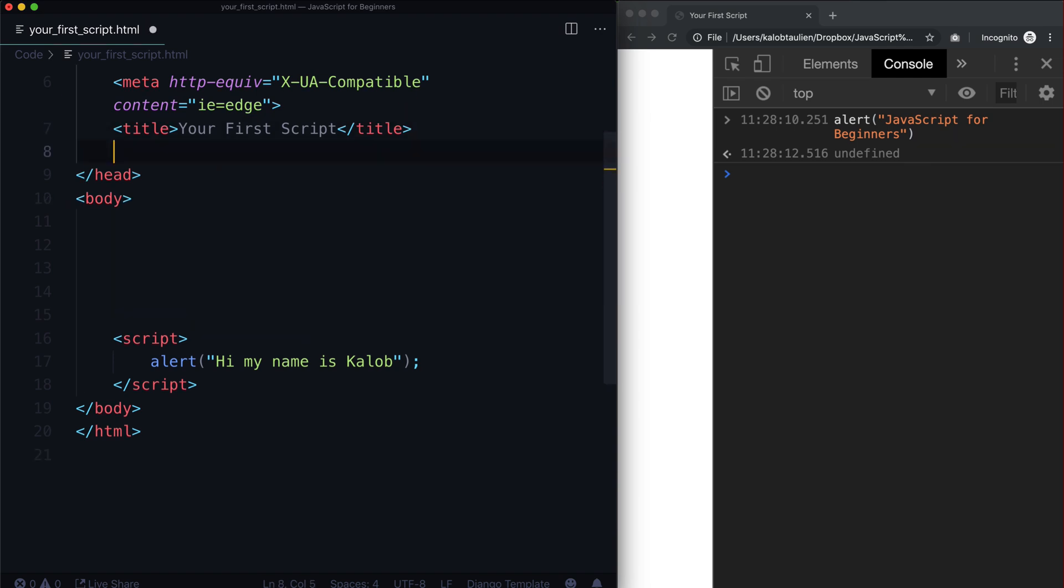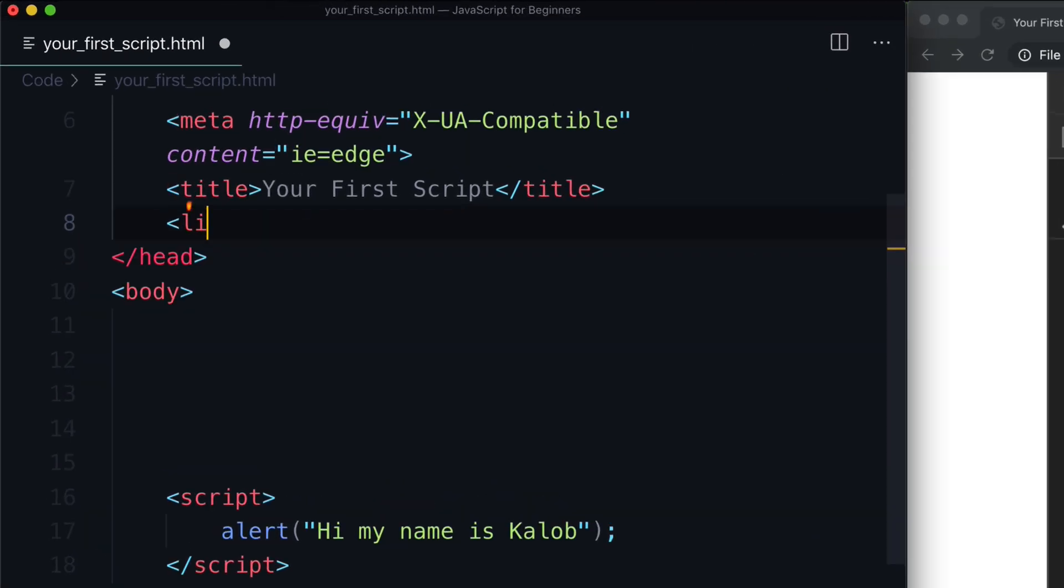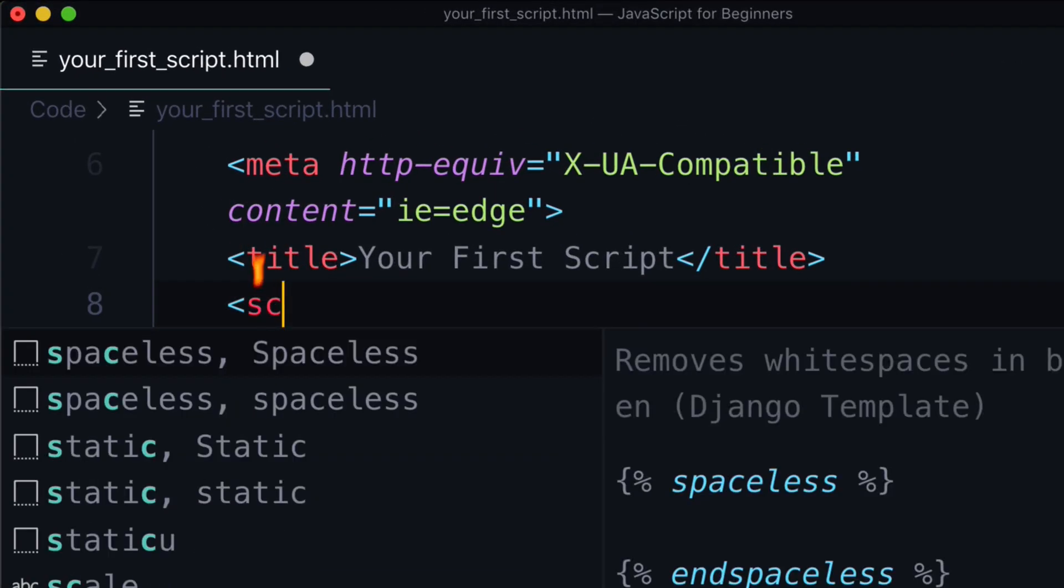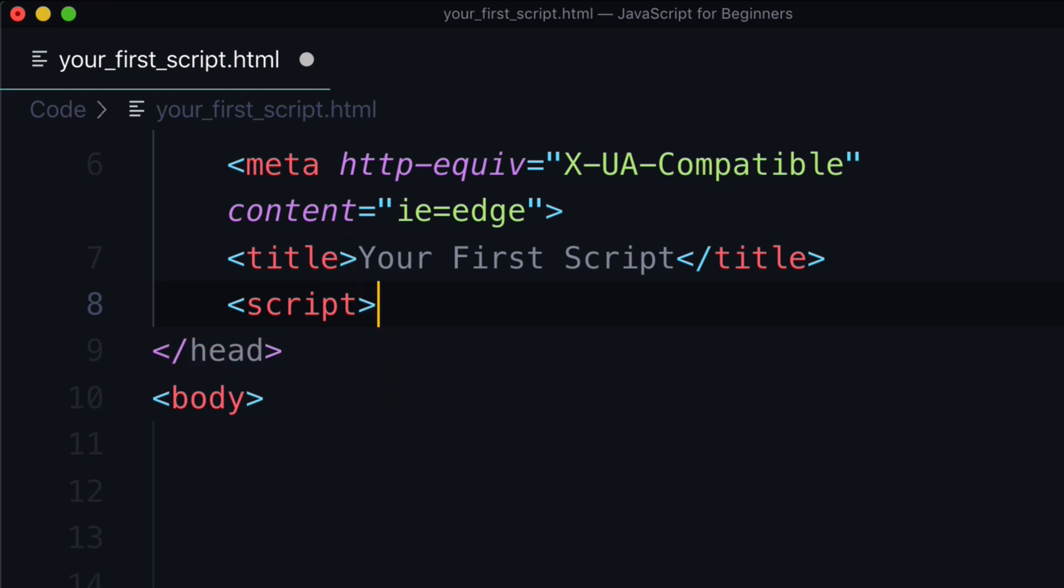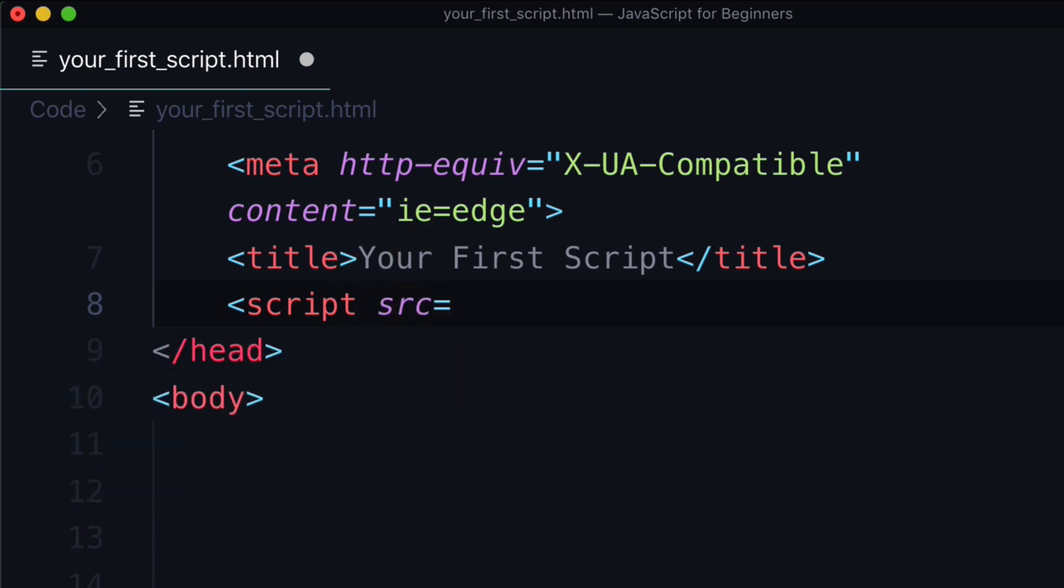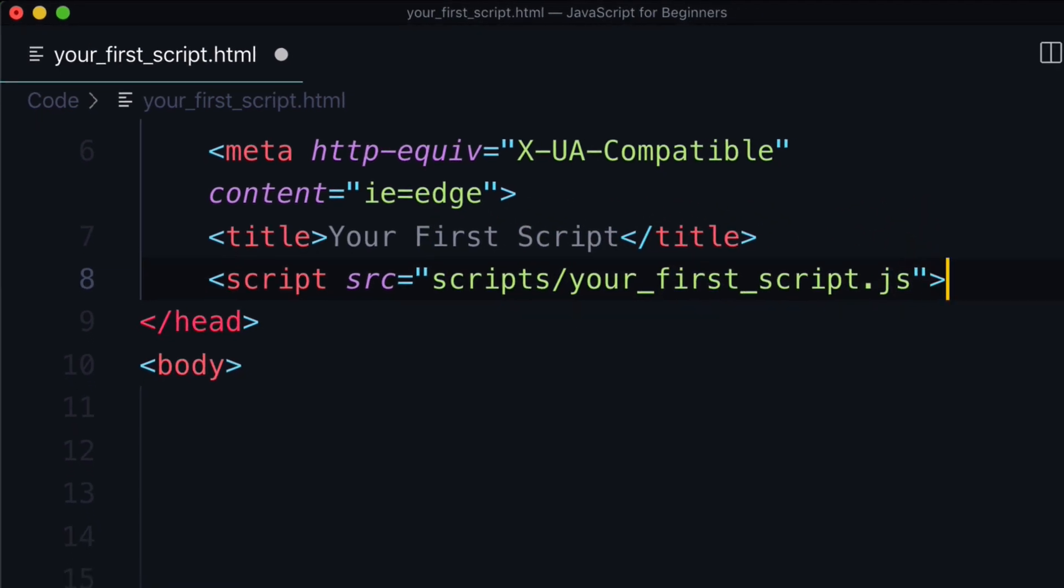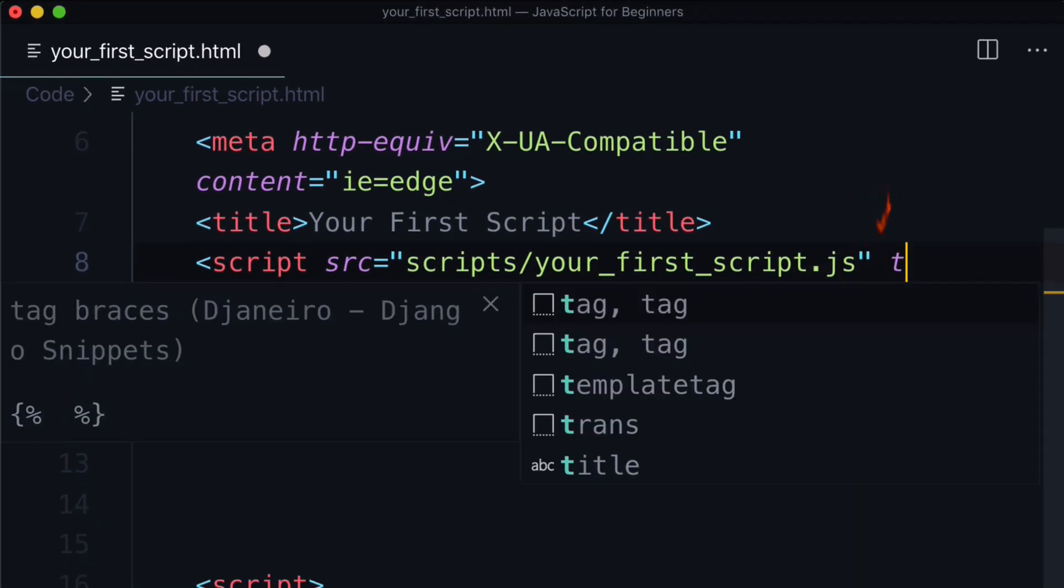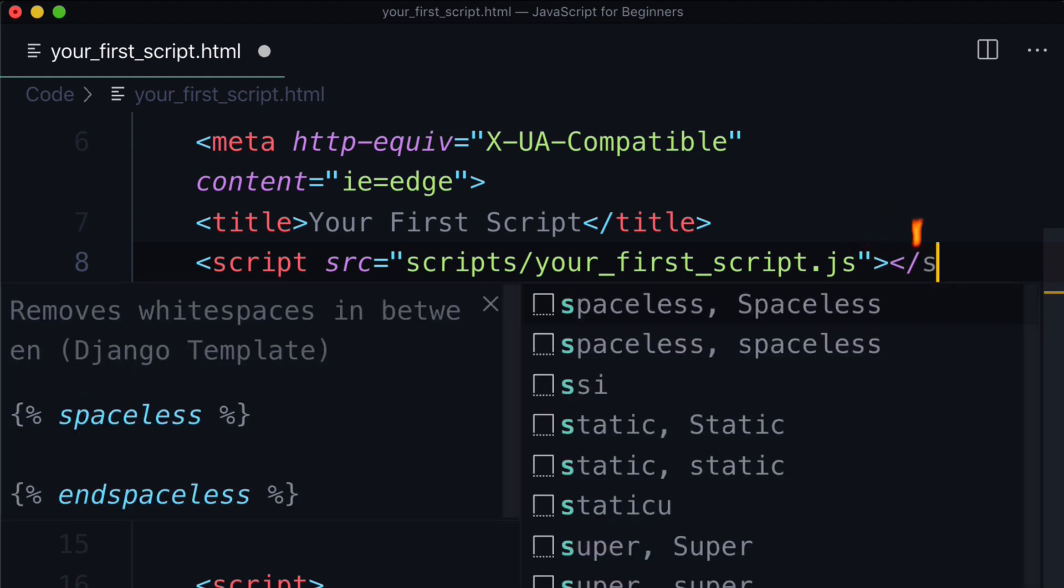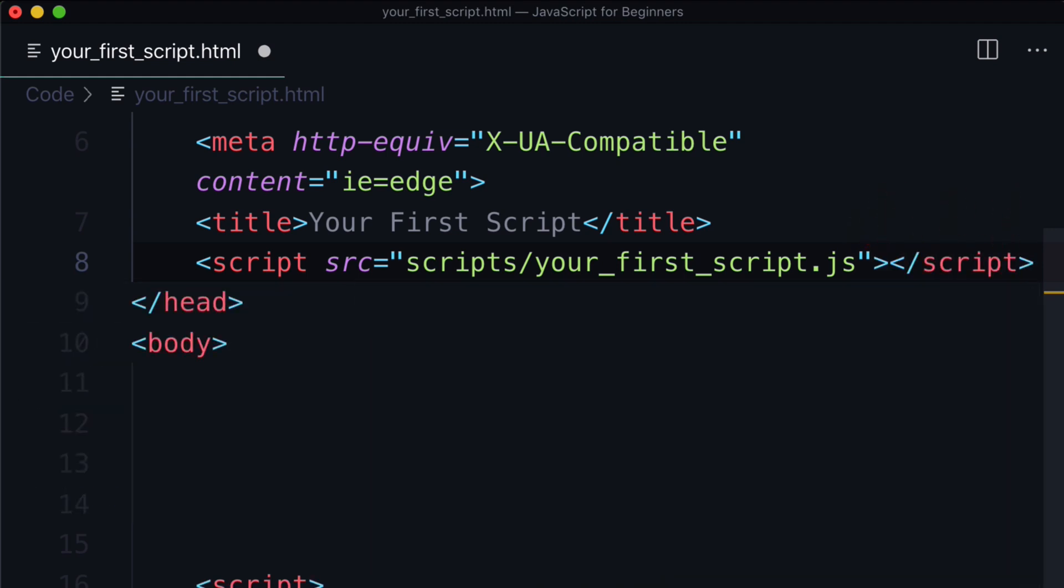The next thing to be aware of is how do we link to JavaScript files? Well, if you're familiar with HTML and CSS, in CSS it's a link element. In JavaScript we do script src instead of href.